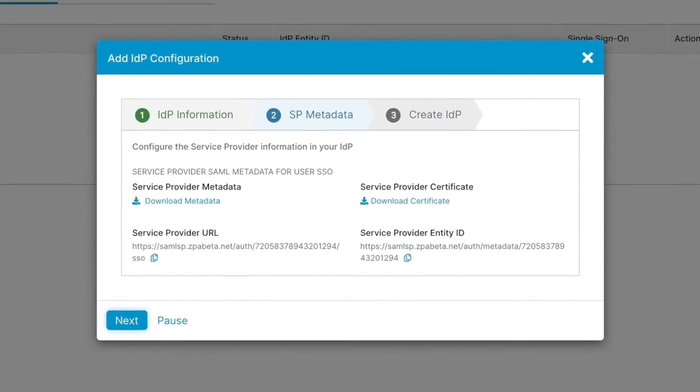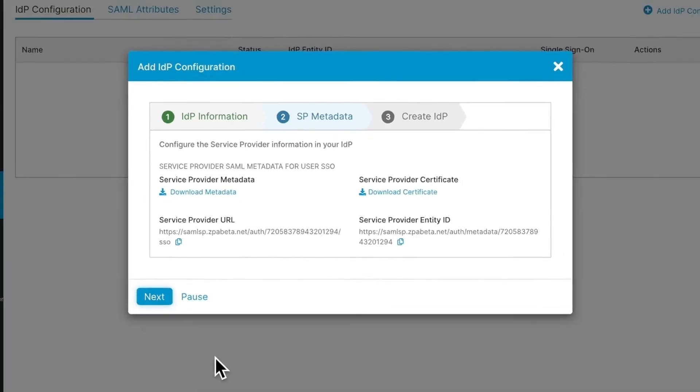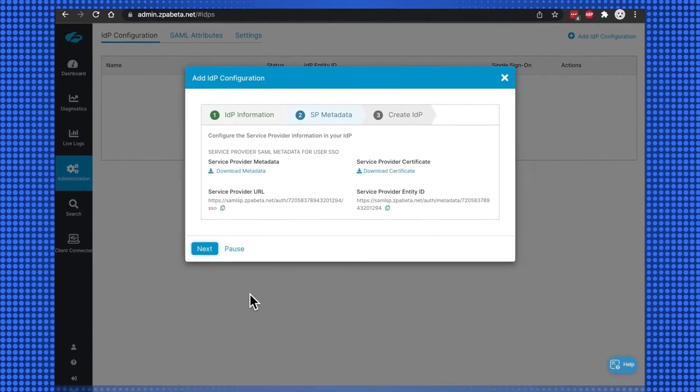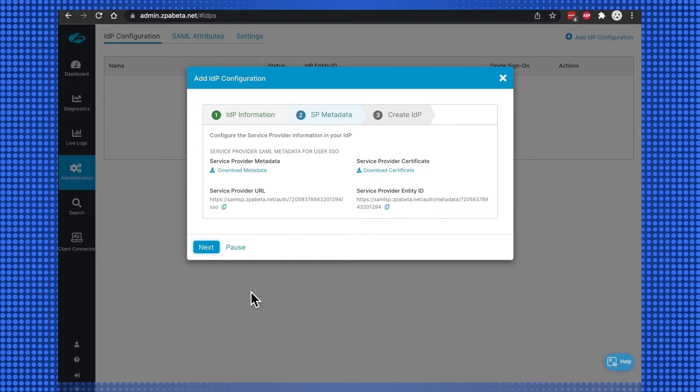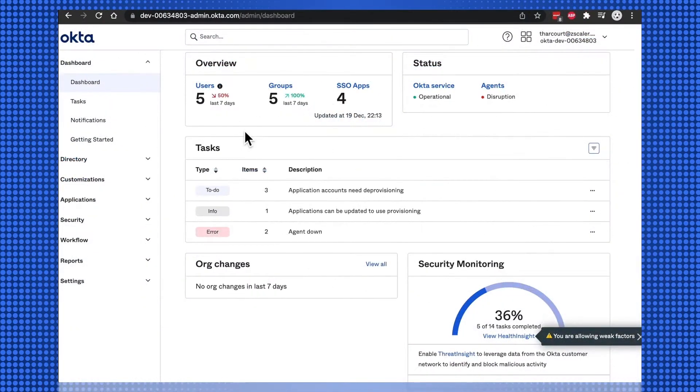The SP metadata is now displayed and will be needed for the Okta side configuration. Let's add the ZPA application on Okta as the next step.